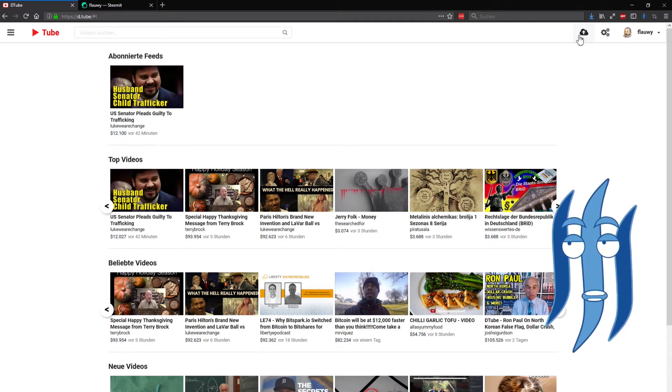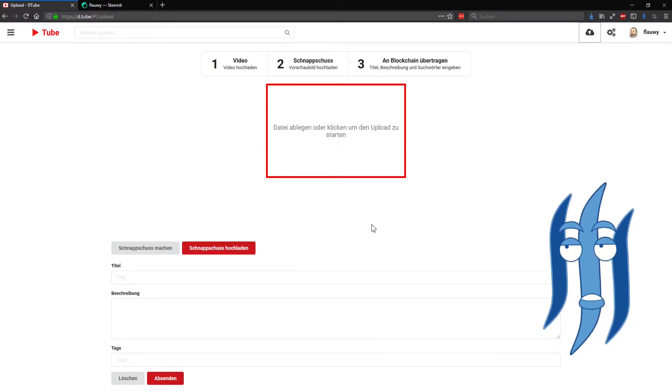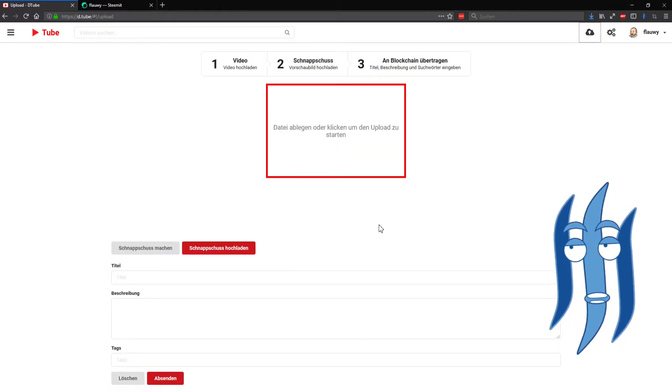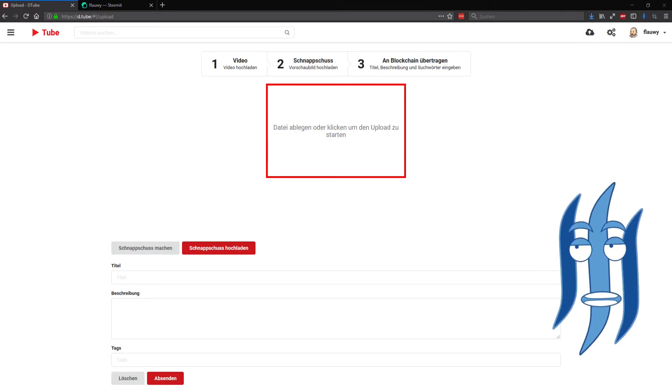We click on the video upload button here on the top, and this opens up the post creation page.